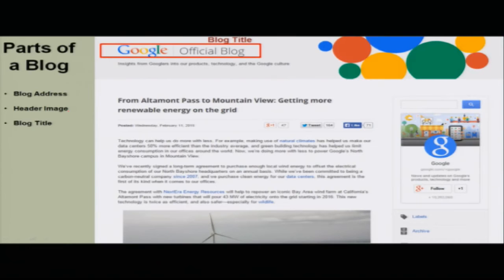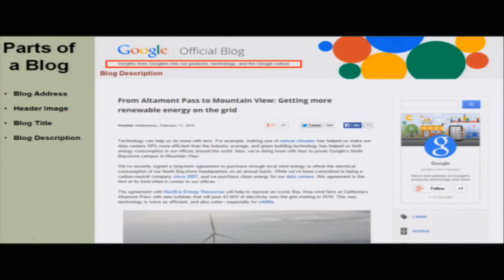Then comes the important part which is the blog title — what is your blog going to be called? If you write a book, your book has a title; similarly, your blog has a title. Here it is called the Google Official Blog. It has to be very simple and should convey what it is about. Then you have the blog description, which is a very small summary of what the blog does. This official Google blog is about insights from Googlers into their products, technology, and Google culture — meaning everyone who works at Google is free to write about what Google is coming up with and what life in a Google complex is like.